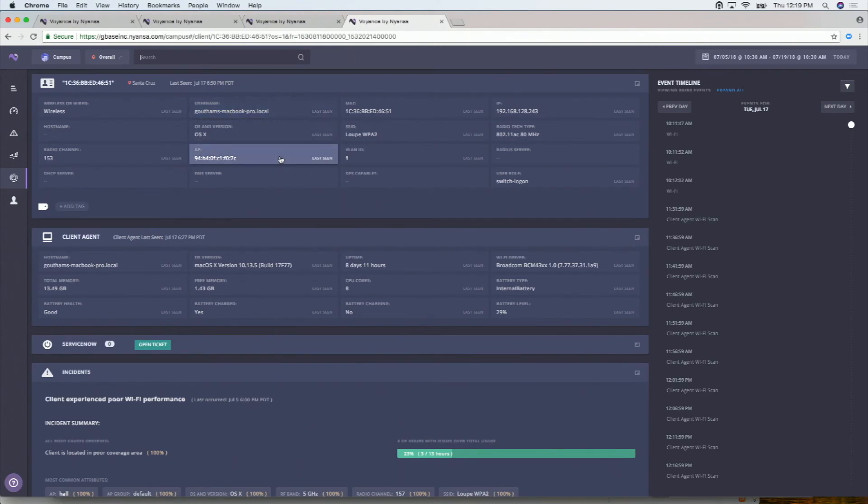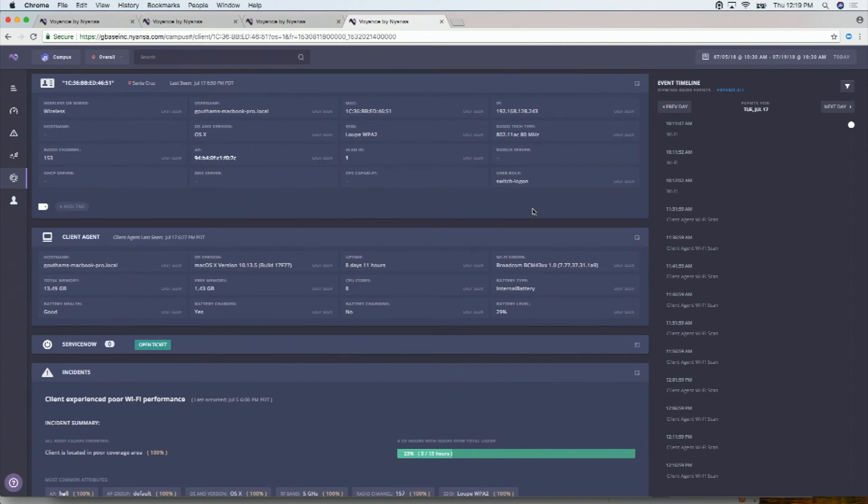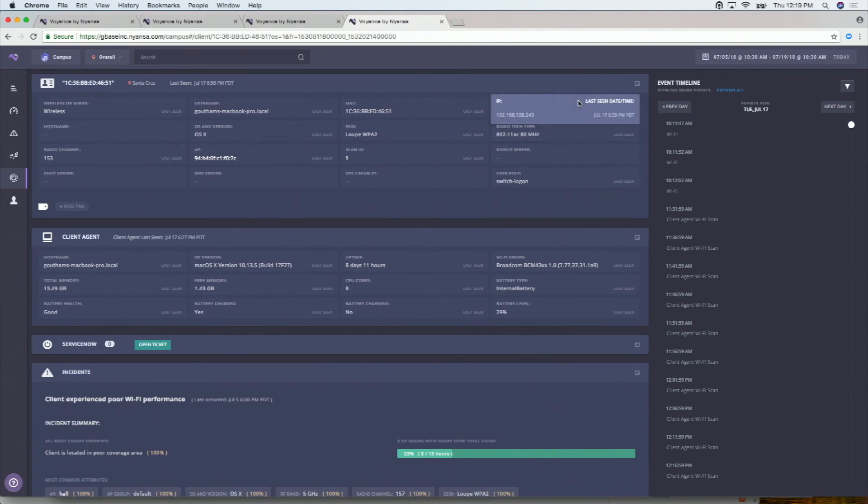This is what that looks like, where we capture all the attributes about a client. We capture what it's doing right now or what it's doing when we last saw it. As well as if you open it, well, this client's been pretty stationary. This client probably doesn't have much. But if you click on any of these, you'll actually see the history across time.